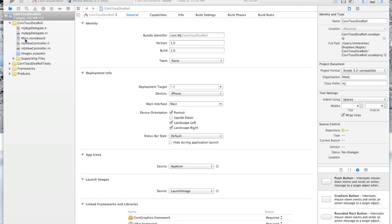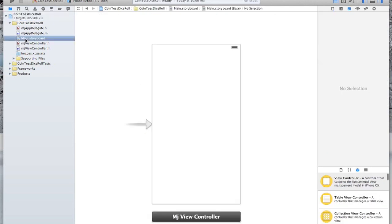I do want to take your attention to the main.storyboard file over here on the left. When you click on that, you'll notice you have an empty iPhone screen here. This is where we're going to build the visual layout of our app.